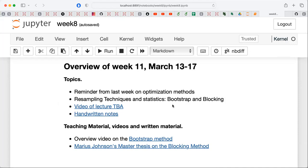Some of you may have seen these things in courses like Computational Physics 1, or in a standard machine learning course like FYS-STK 4155, or any other course dealing with machine learning where statistical resampling techniques are used. You may have encountered a method called the bootstrap method. The bootstrap method is one of these ways which allows you to get a better estimate of the standard deviation from the expectation values which you calculate.